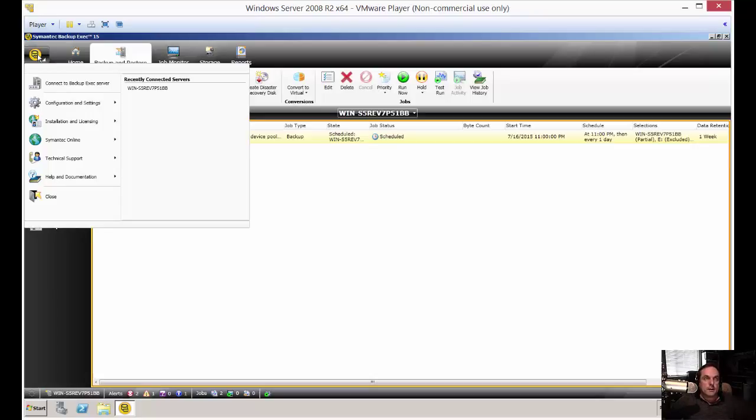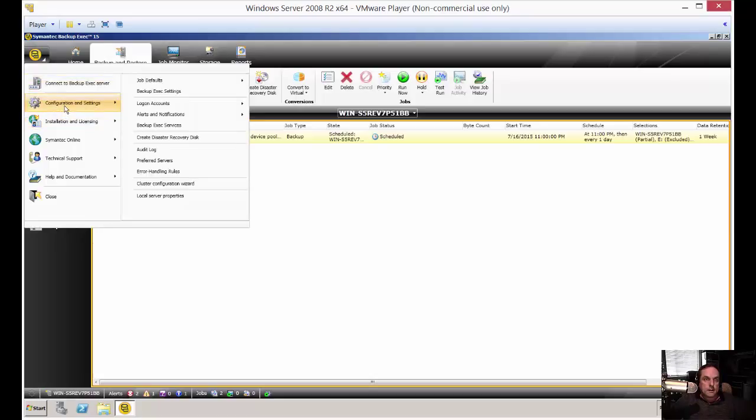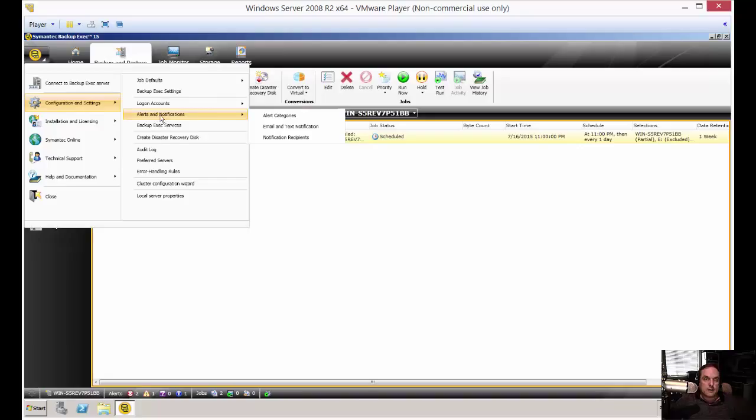In the upper left-hand corner, click on the dropdown arrow. Click on Configuration and Settings, and then go to Alerts and Notifications.